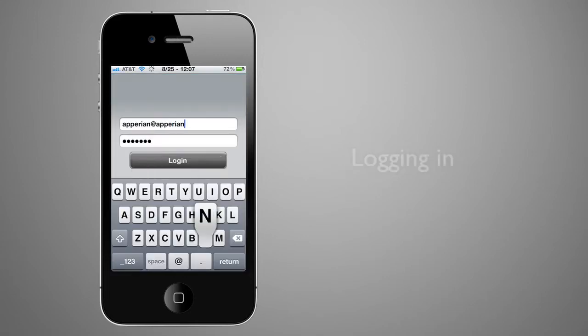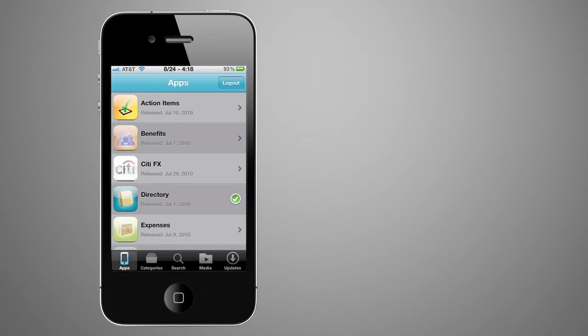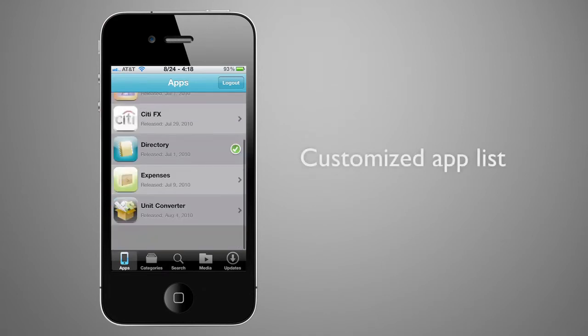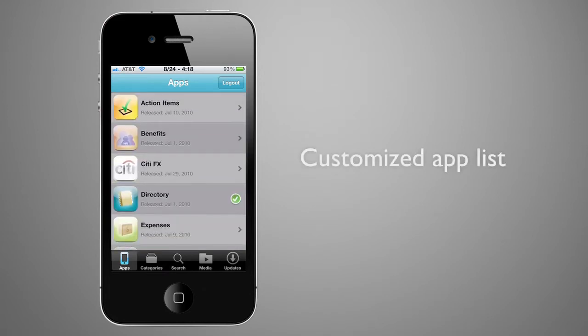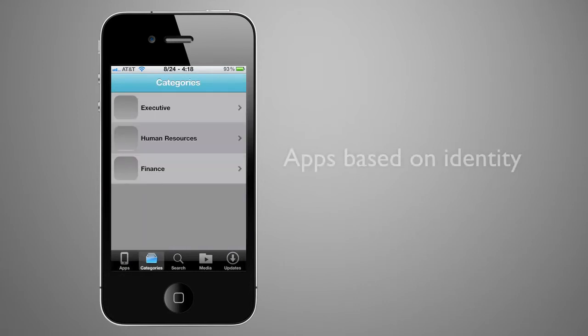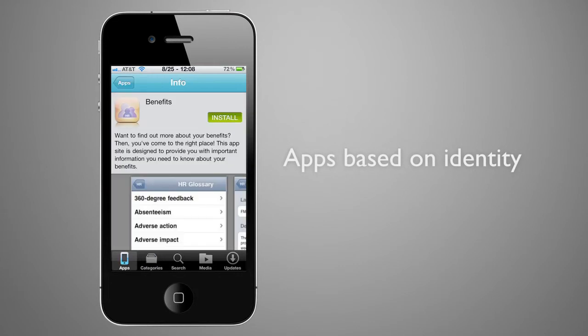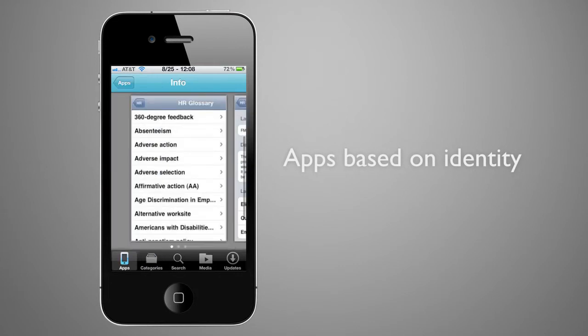After successfully logging in, they see a list of apps available to them. This list is customized based on their identity and any groups they belong to. For example, if the user is in the sales group, they would only see the apps from that group.